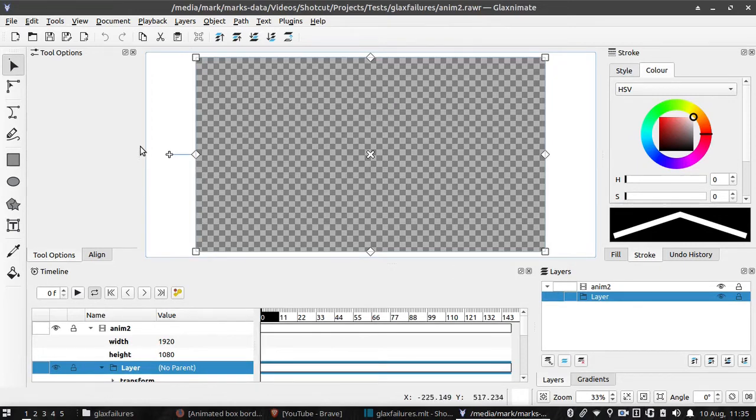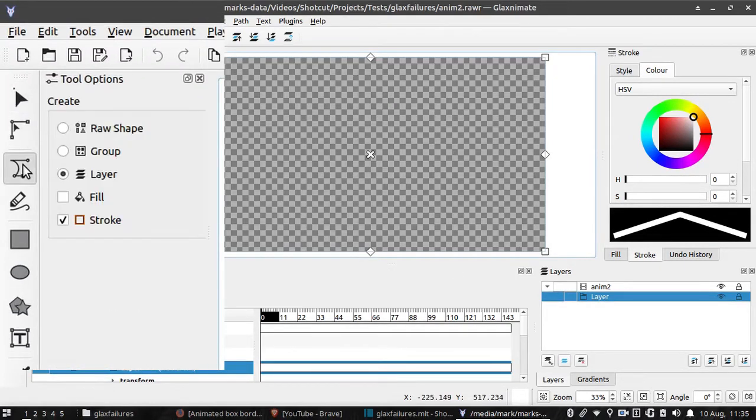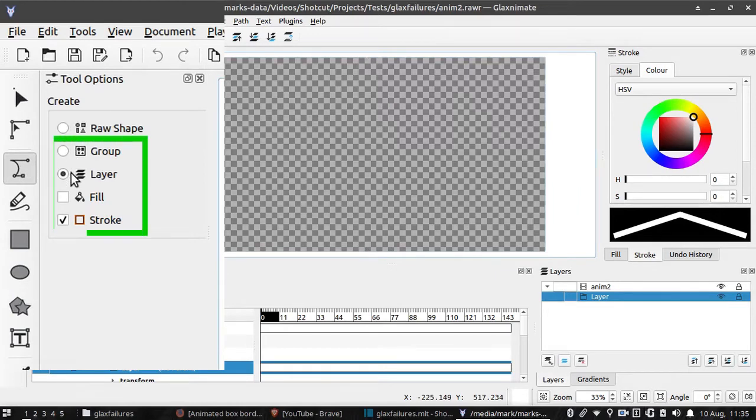Click the Bezier tool on the left. Make sure Layer and Stroke are selected and that fill is blank.